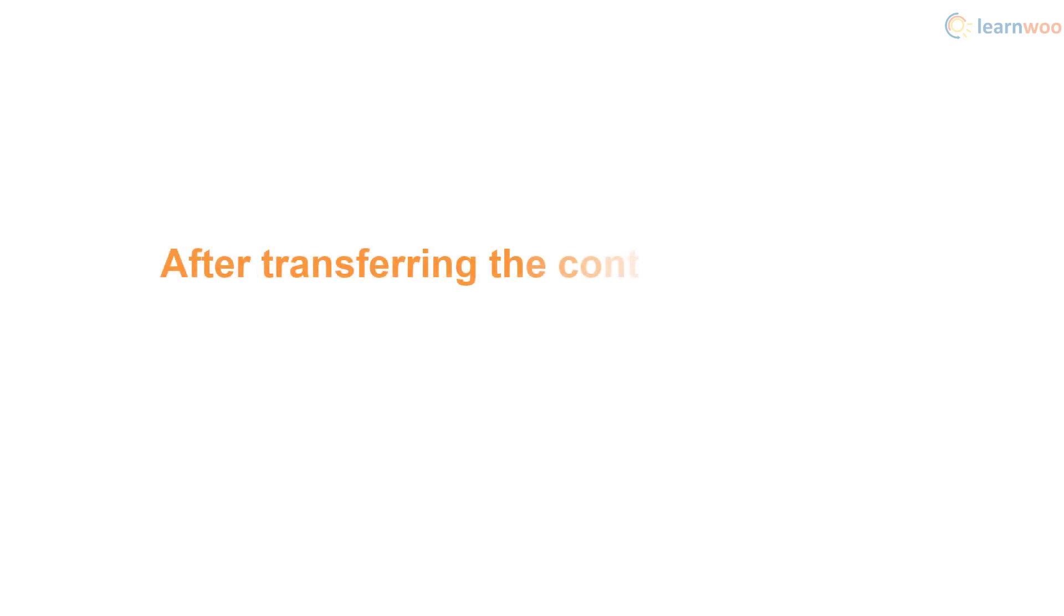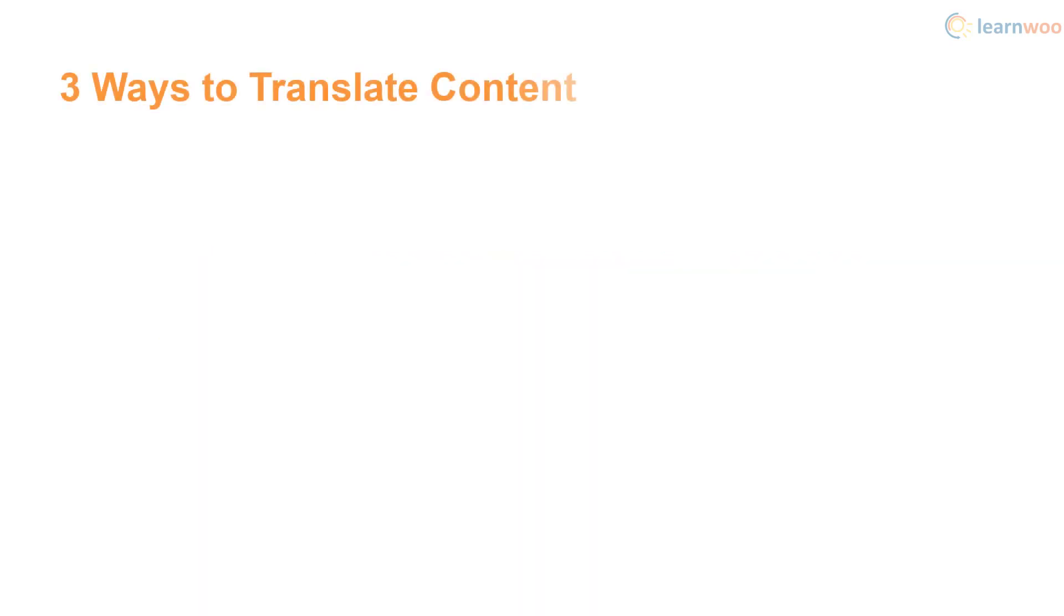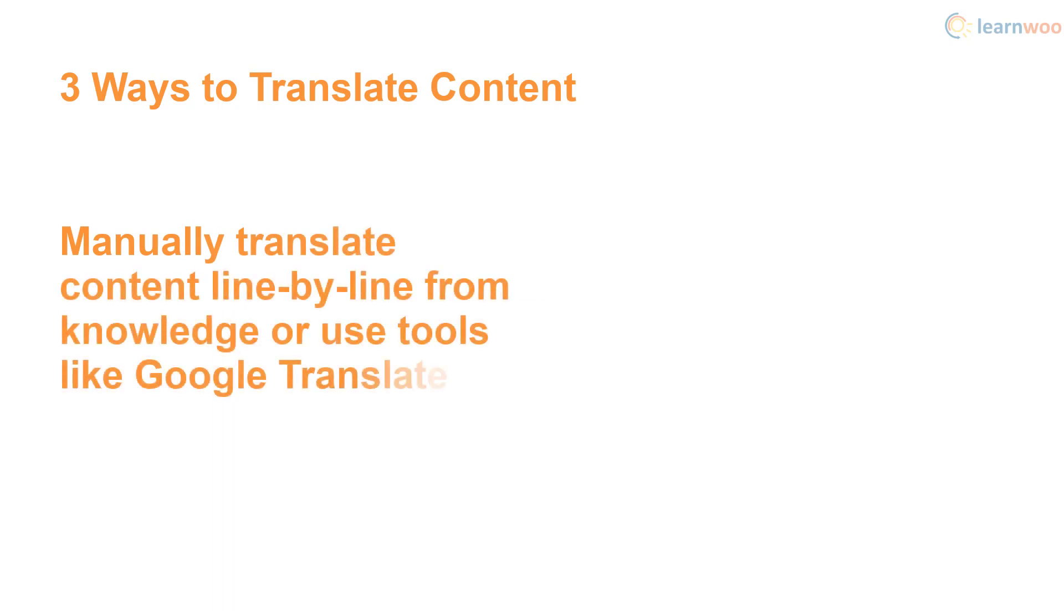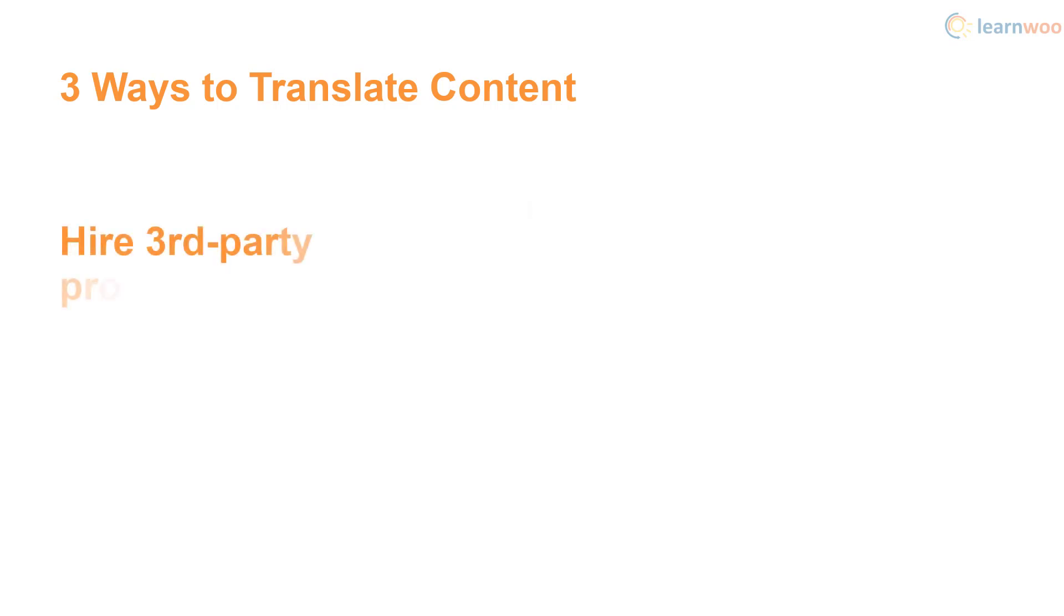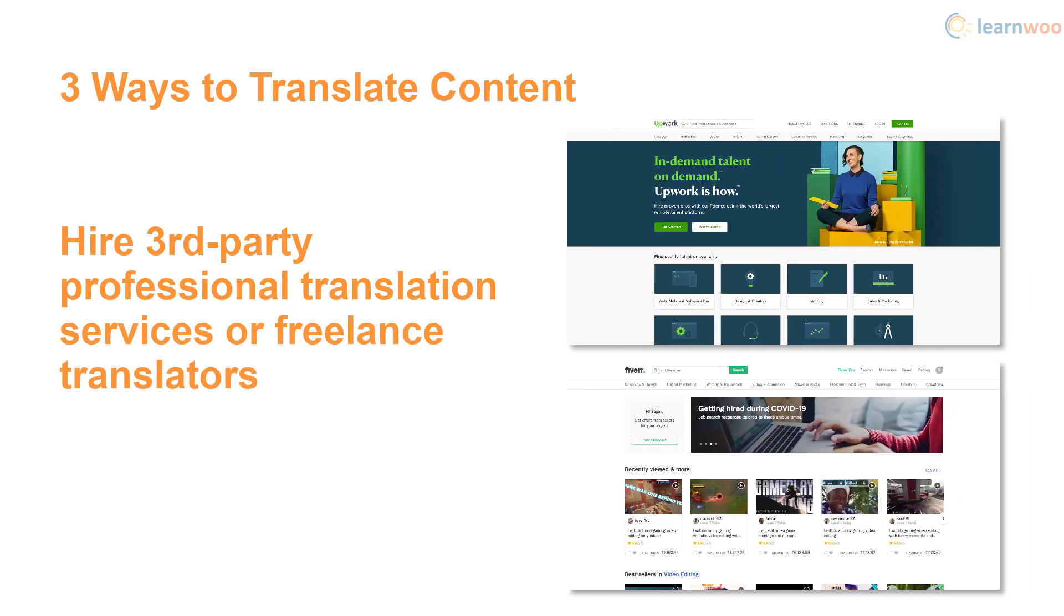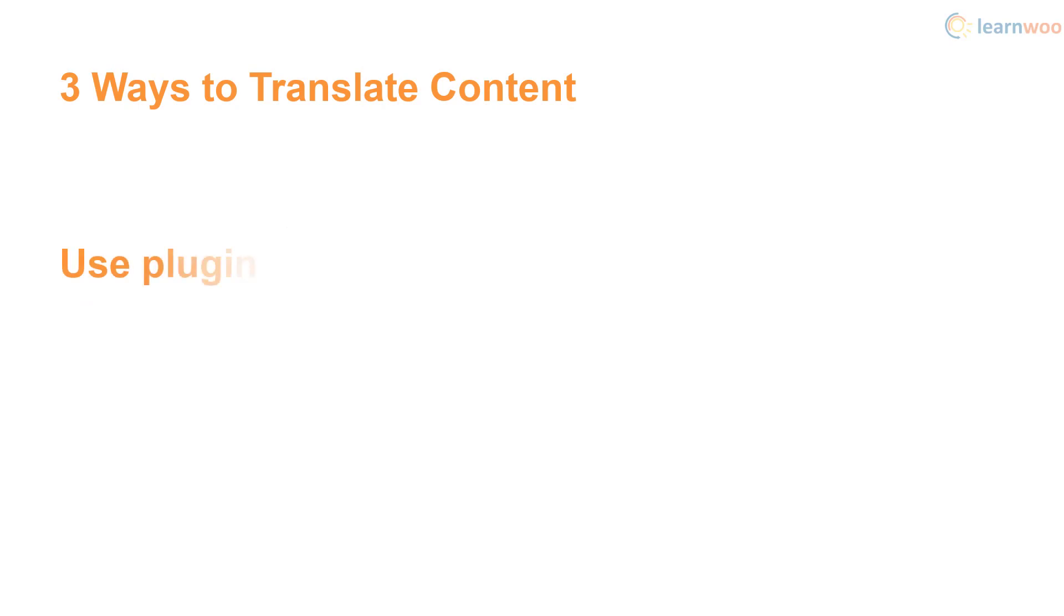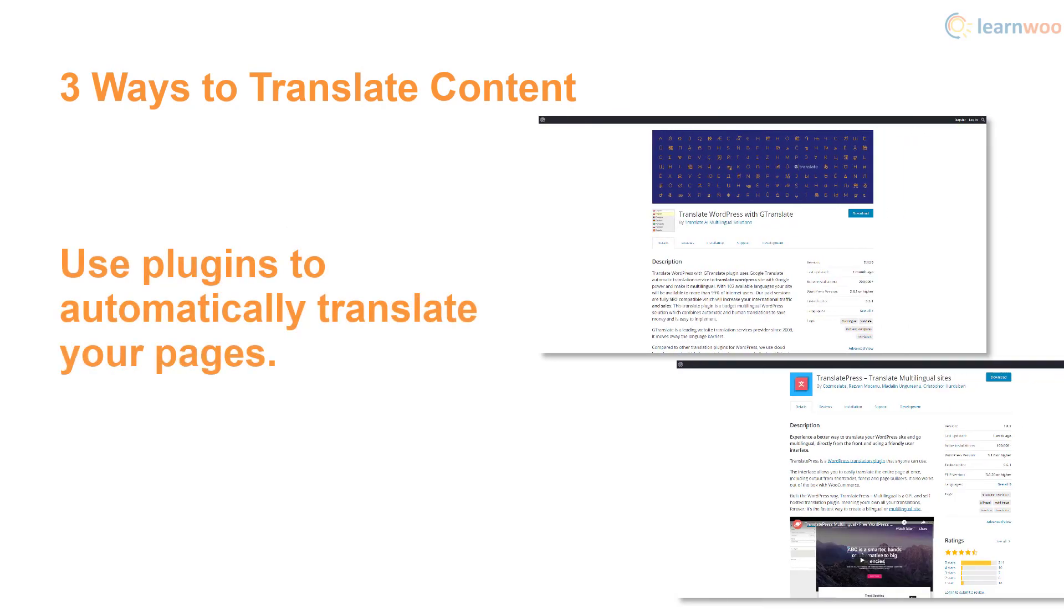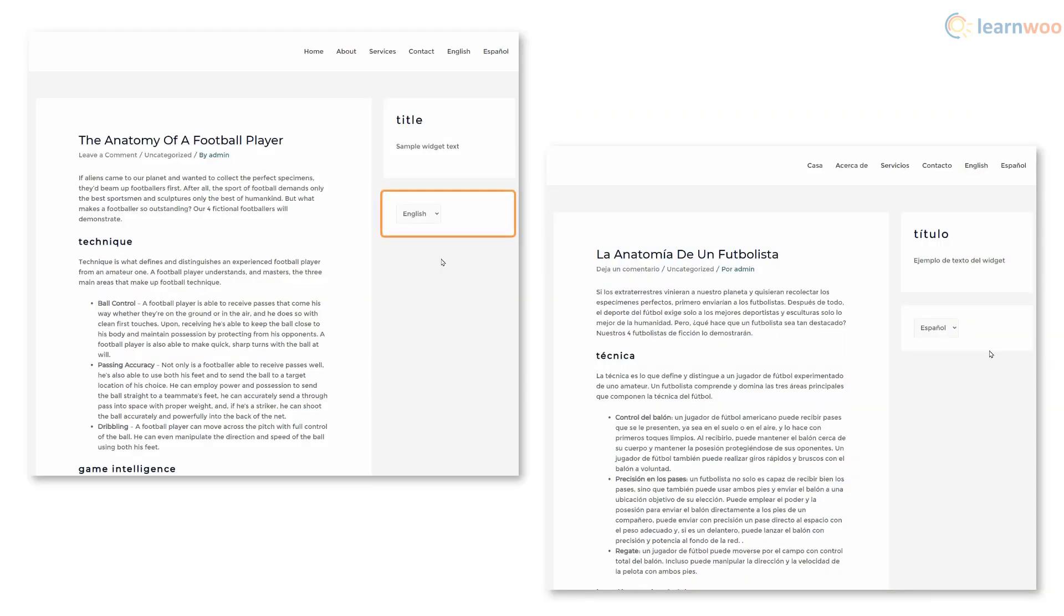After transferring the content, you need to translate the content into various languages. You can do it in three ways. You can either manually translate the content line by line from your own knowledge or you can use tools like Google Translate to translate and paste the content in chunks. You can hire third-party professional translation services or freelance translators from platforms like Upwork and Fiverr. And you can use plugins like Translate WordPress with GTranslate and TranslatePress to automatically translate your pages using artificial intelligence. Now, your users will see your content in their language depending on their location.